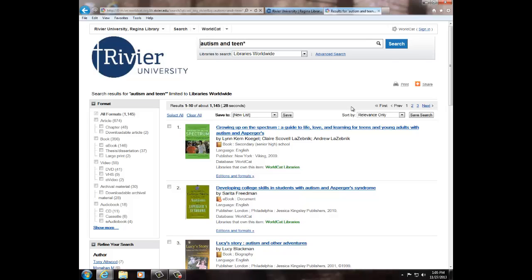From here you will have several options to narrow your search to find what you are looking for. Notice on the left-hand side that you can click on boxes to only show certain formats. You can also refine your search by author, date, language, content, audience, and topic.